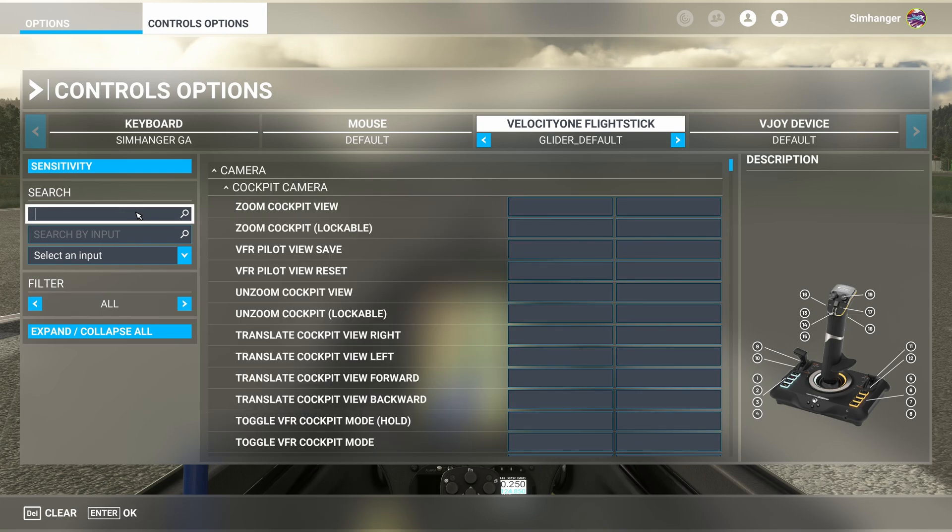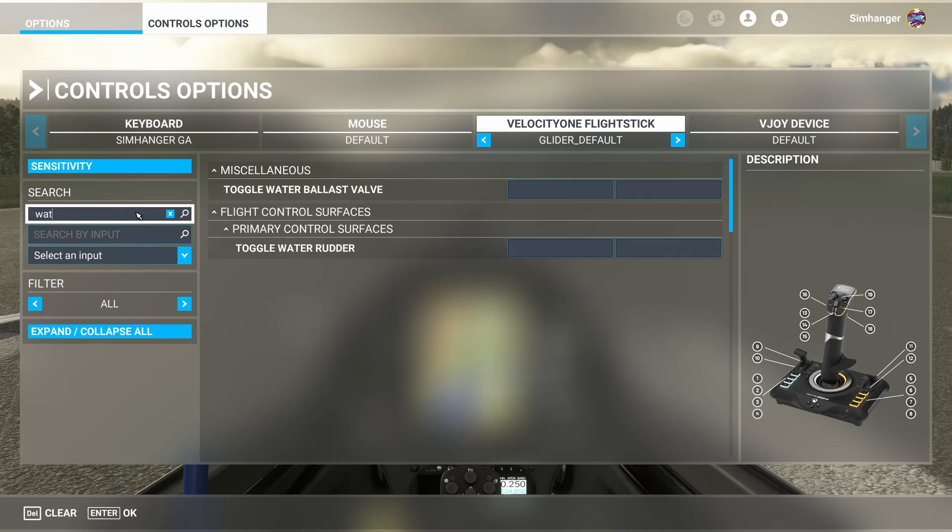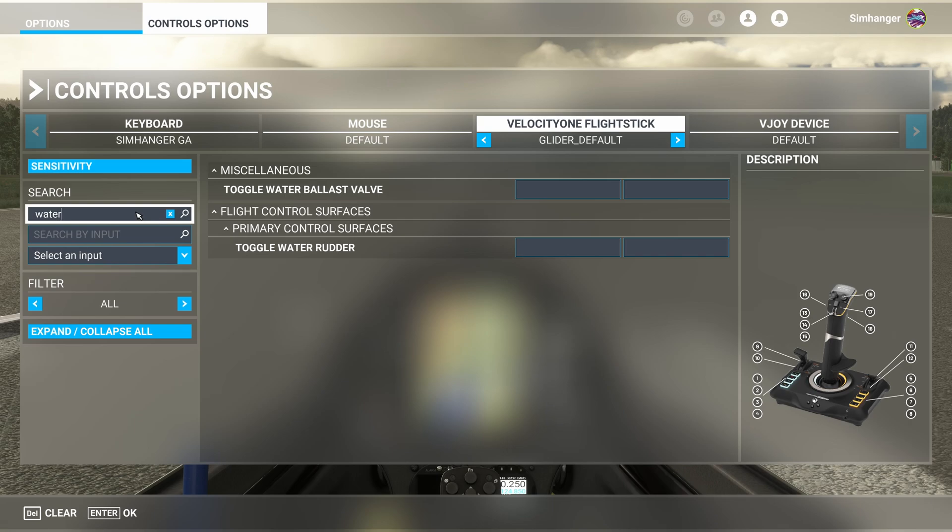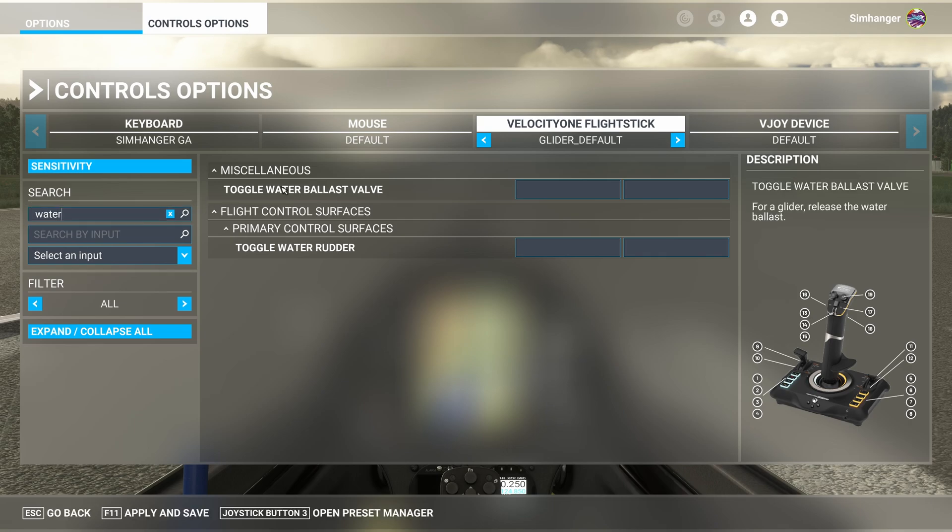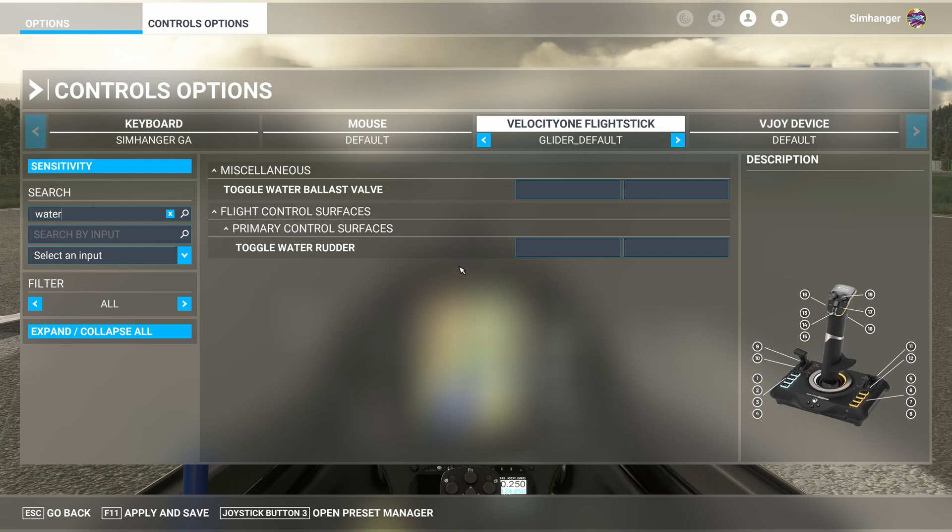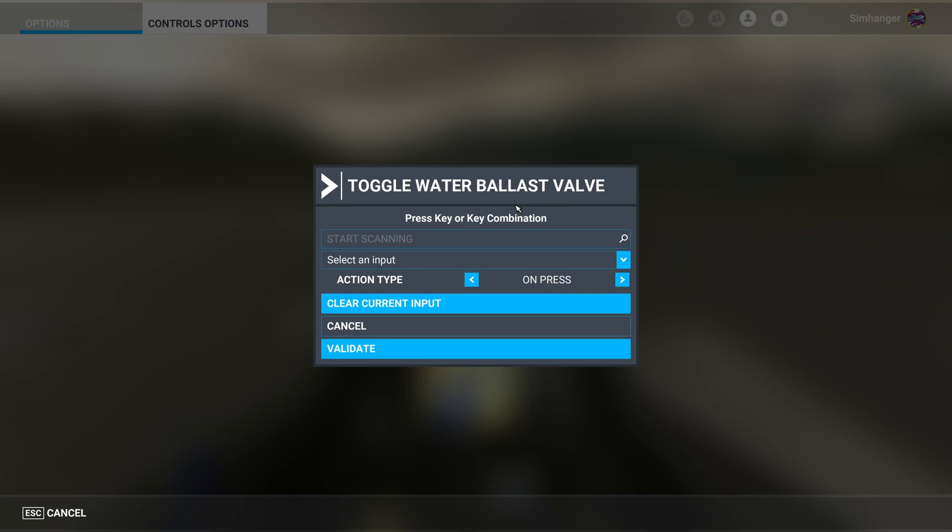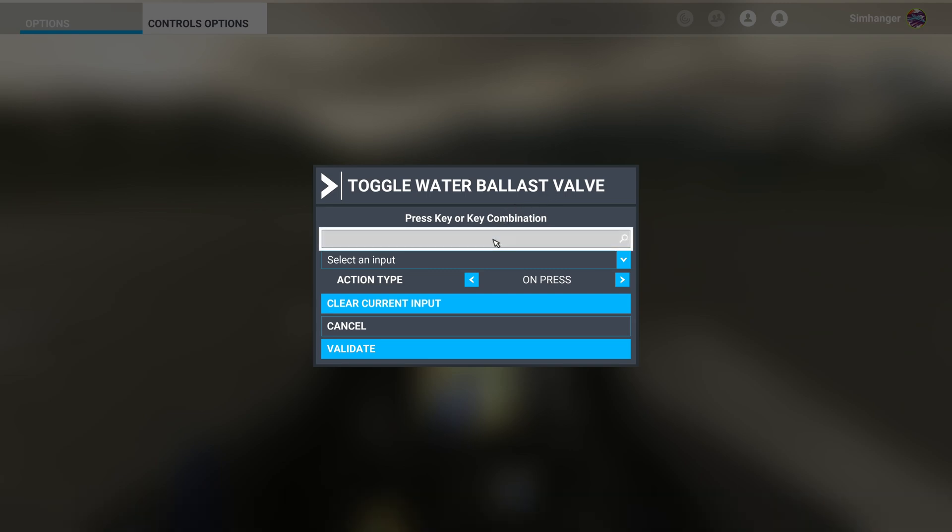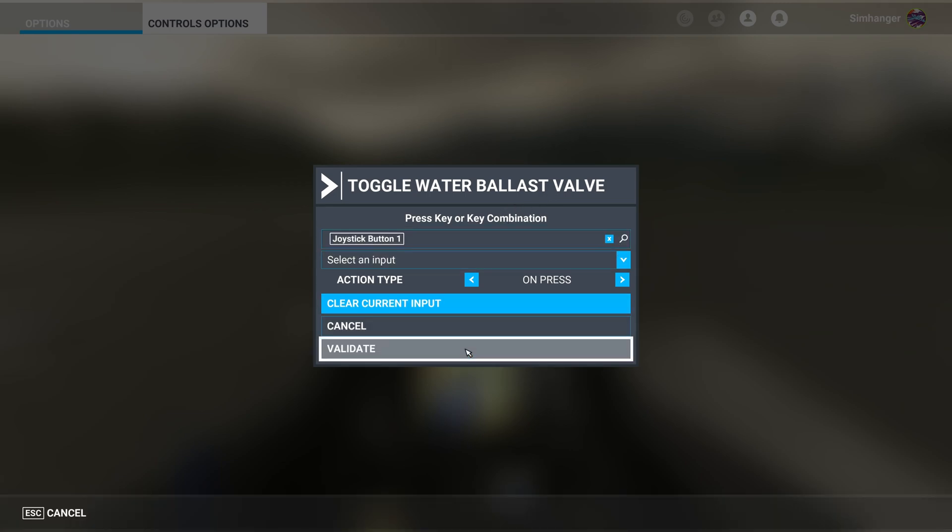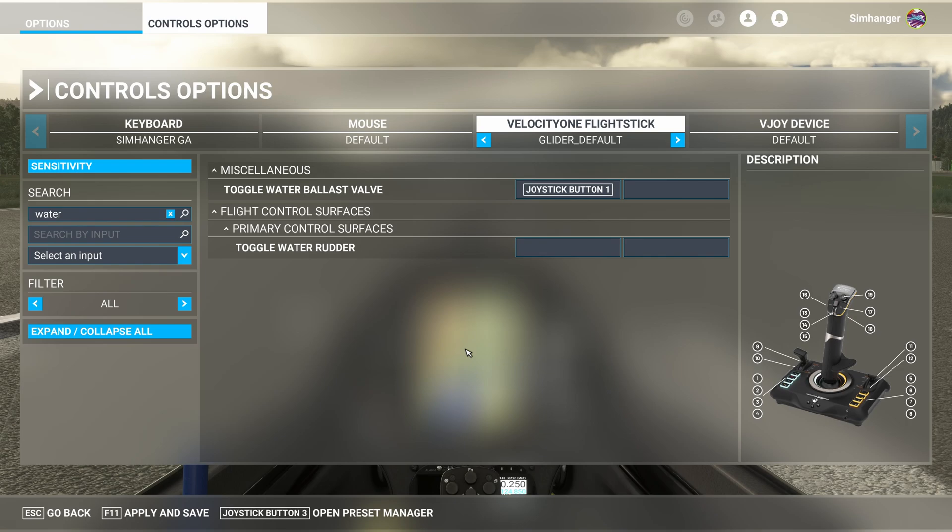I'm now going to go ahead and clear the search box. And this time I'm going to enter water. And that's what I'm looking for. Toggle water ballast valve. Once again, I'm going to map this to a button on the joystick. Joystick button number 1. And I follow exactly the same process as before. Validate. And that's that item completed.